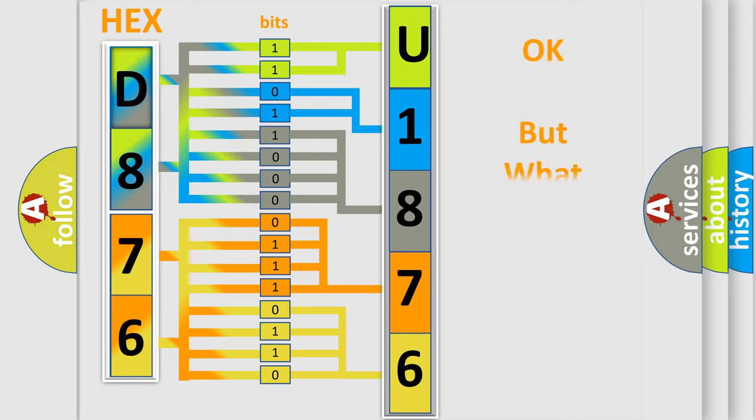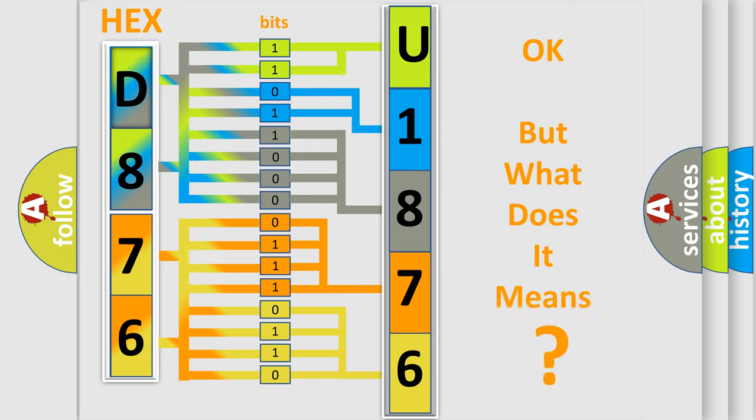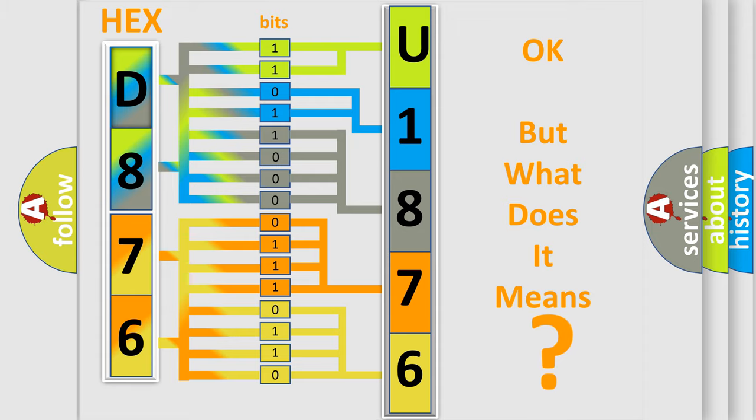The number itself does not make sense to us if we cannot assign information about what it actually expresses. So, what does the diagnostic trouble code U187600 interpret specifically for Saturn car manufacturers?